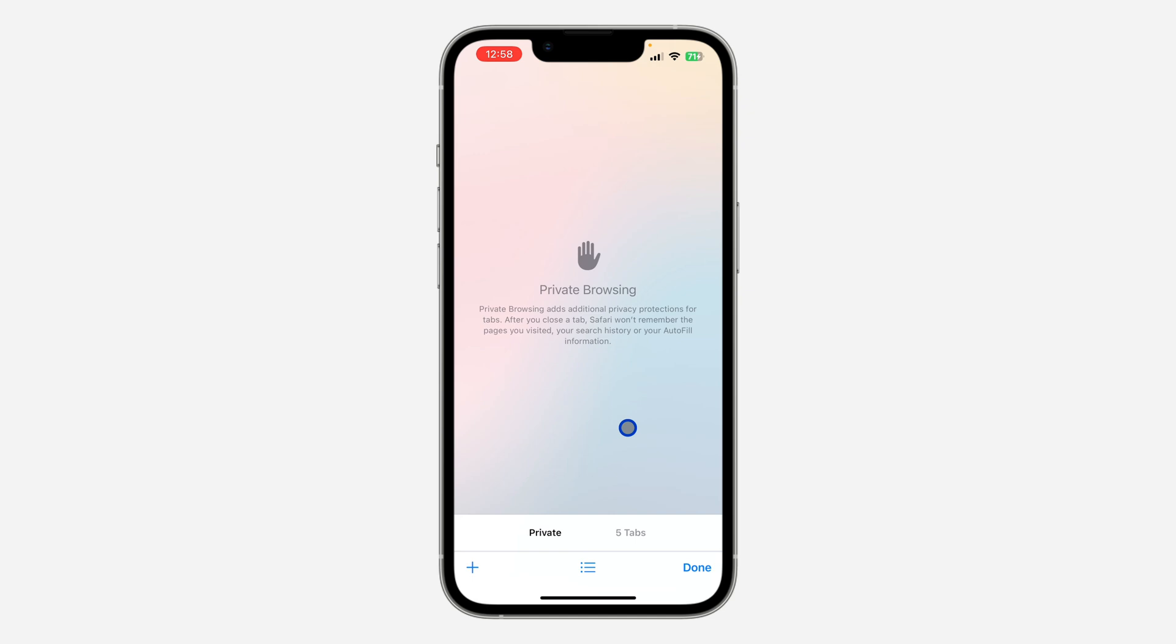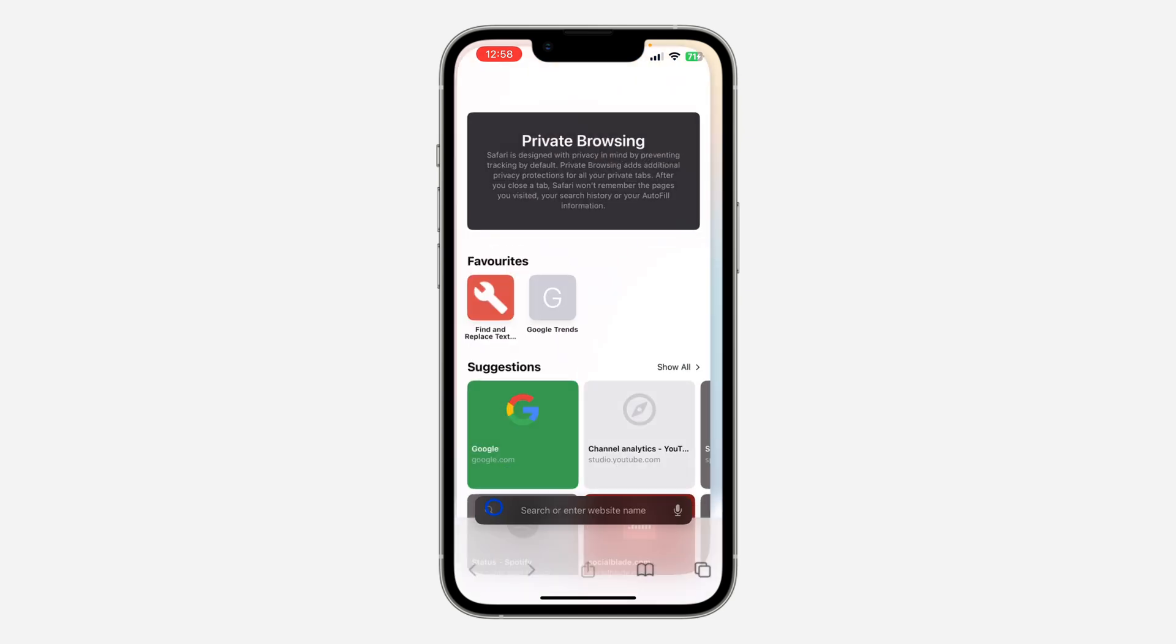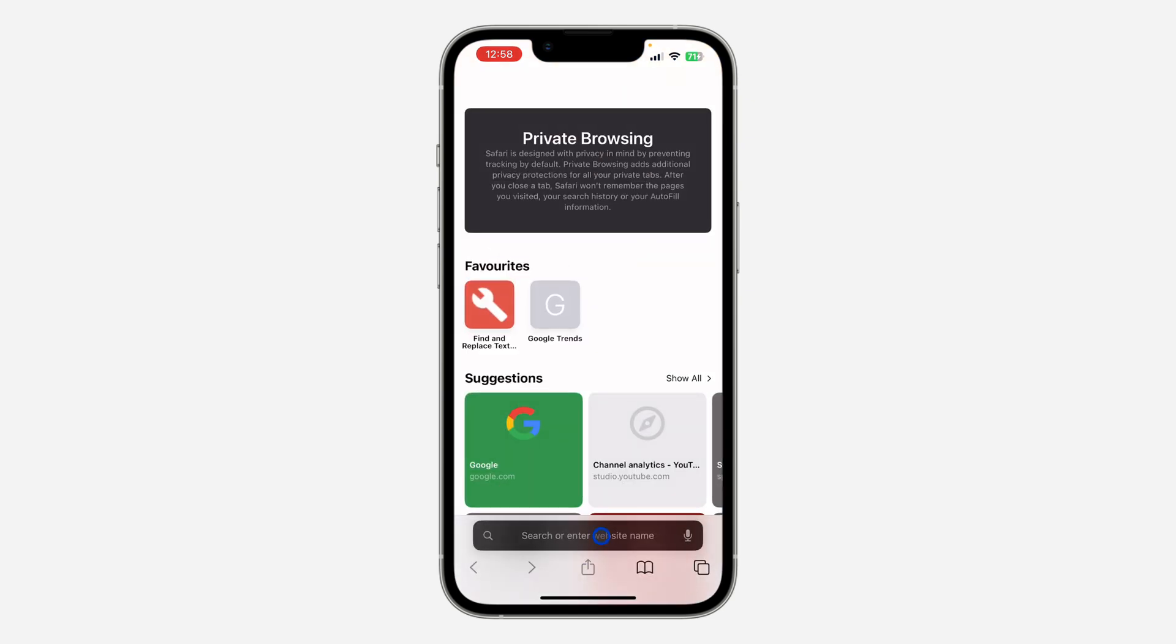You can just create a new tab right here and start browsing privately. All your search history will not be saved on your iPhone. Immediately you close the tab, everything will be deleted.